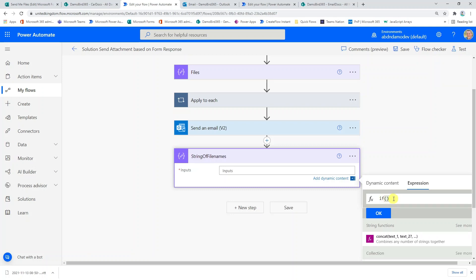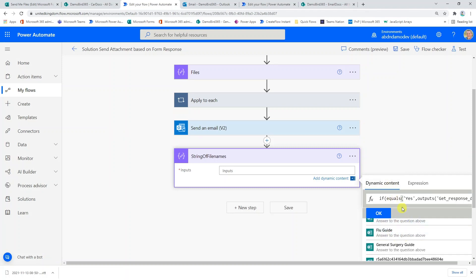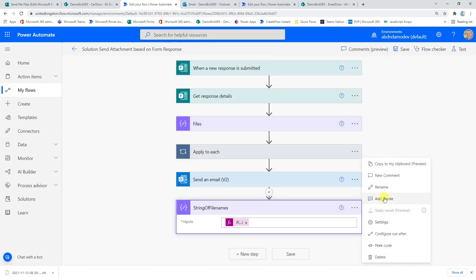The first thing I want to do is create a compose action to build a string of file names. I'll rename it 'String of File Names'. We'll use the 'if' expression: if the answer equals 'yes', return the file name; otherwise, return nothing. So the expression is: if(equals([flu guide answer], 'yes'), 'flu guide.pdf;', ''). I add a semicolon after the file name — the reason for that will become clear shortly because we're going to split this string once it's been created.